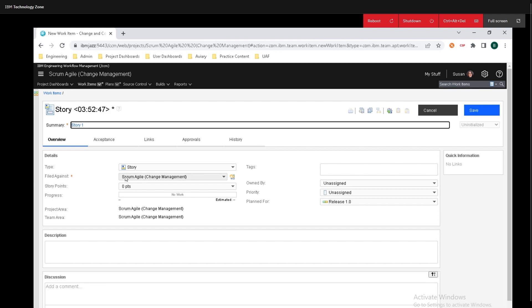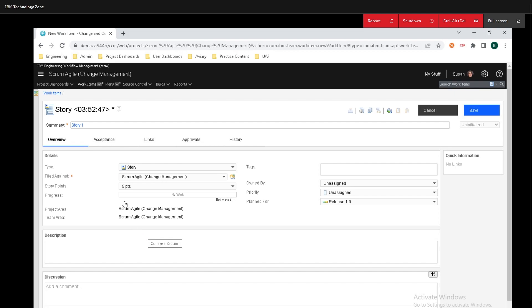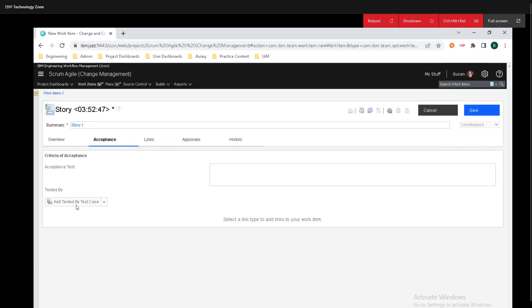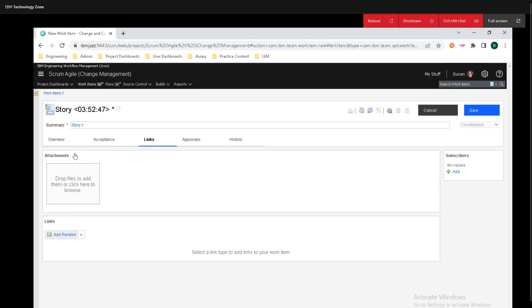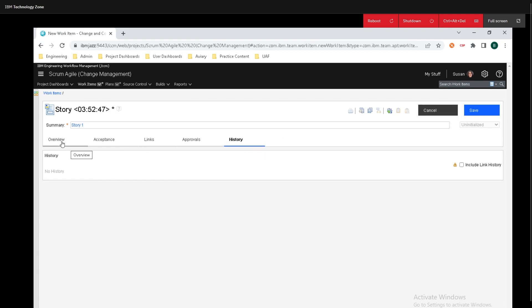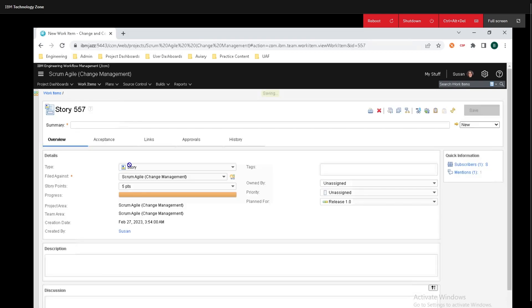Here we can see where it's filed against, how many points we want to assign to it. For this example I'll just assign five points. We can see the progress for work and we can assign some tags, add some other settings over here as well. We can put a description and we can put some comments. We can add some acceptance criteria, connect it up to some links. We're going to add people that need to approve it and we can also see all the history. So I'm going to hop right back into overview and since I set the points I'm now going to click on save.